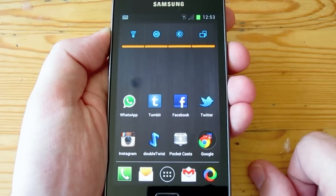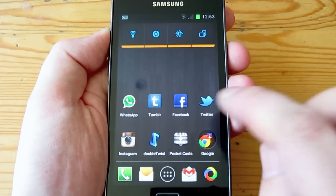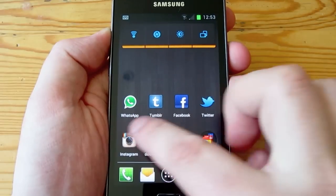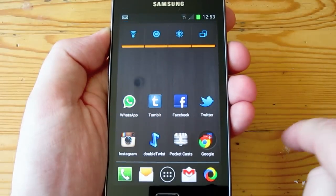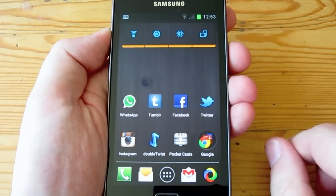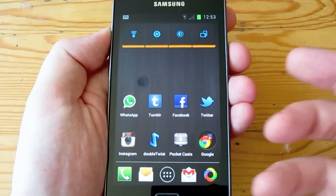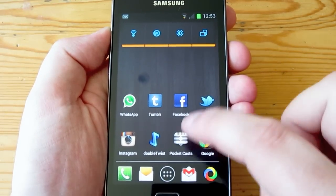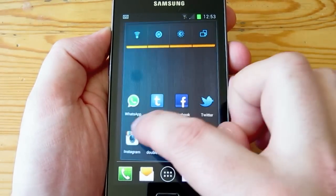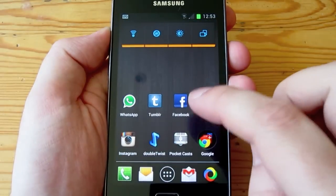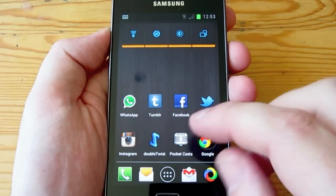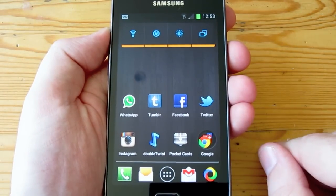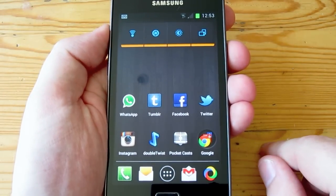I used Nova Launcher for a bit and had a couple of comments on my video talking about how viewers prefer Apex, so I thought I'd check it out. When I first installed Apex, the first thing I noticed was that it looked very similar in look and feel — the general app layout was the same between Nova and Apex.